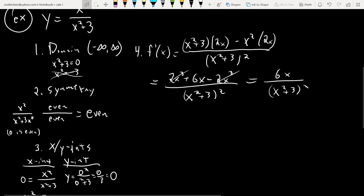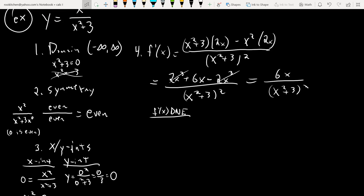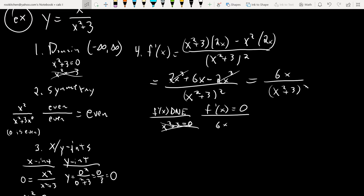We also want the critical numbers — where f′(x) does not exist, and where f′(x) equals zero. The denominator never equals zero, so no help there. Setting the numerator to zero: 6x = 0, so x = 0 is our only critical number.